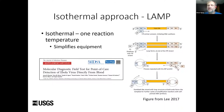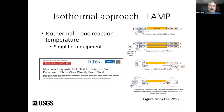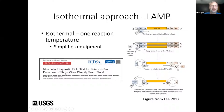LAMP is one of those isothermal methods. Without going into how LAMP works in detail, this diagram shows that you basically amplify DNA fragments by forming loop structures that are the template for further replication. The important things are, one, that it simplifies equipment, and two, that it has a history of being used for field-based genetic testing.